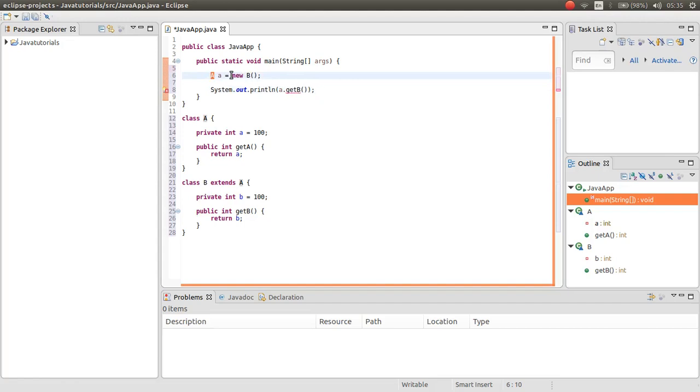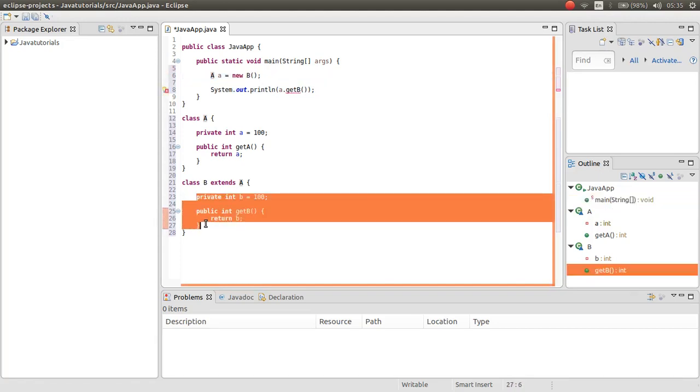But we have the reference of class B, as you can see, the reference of this class.